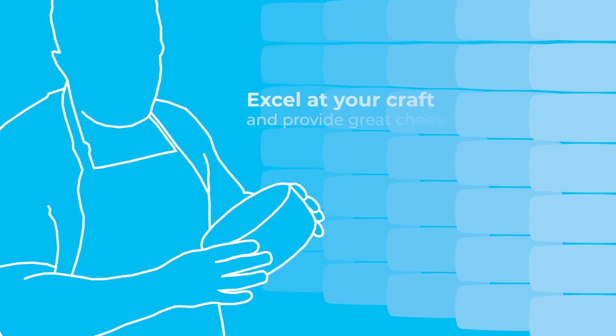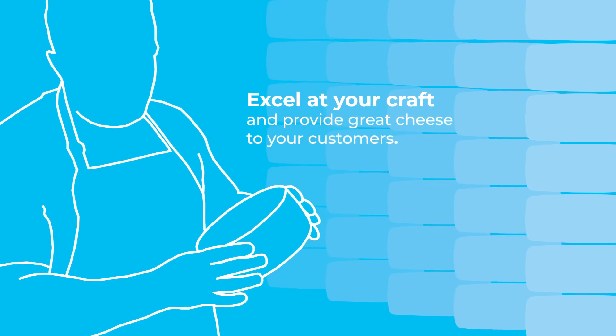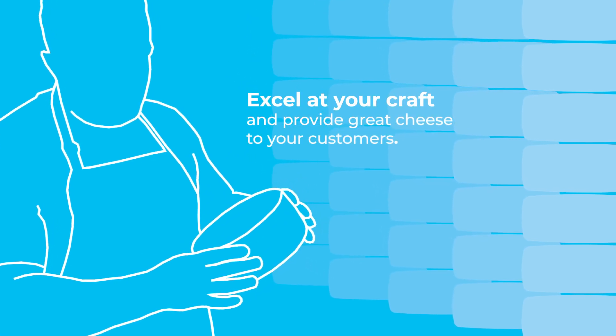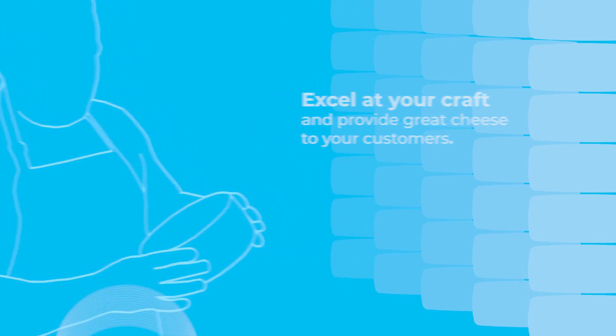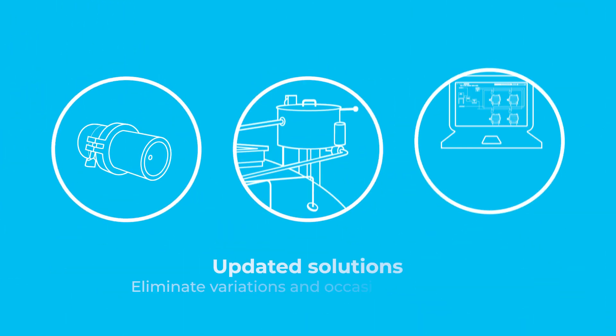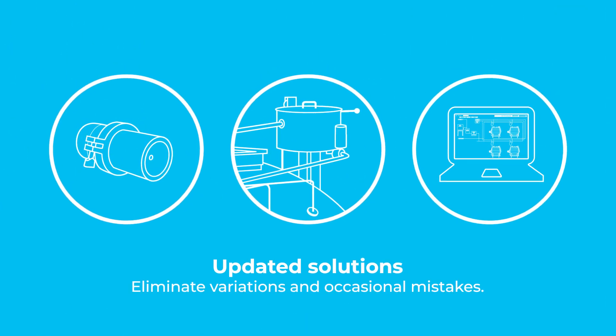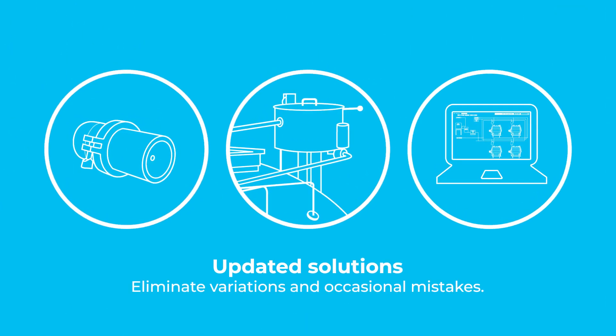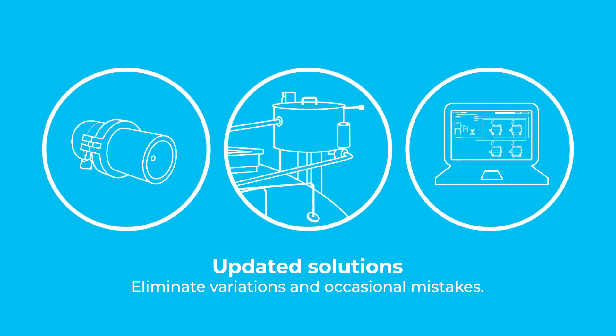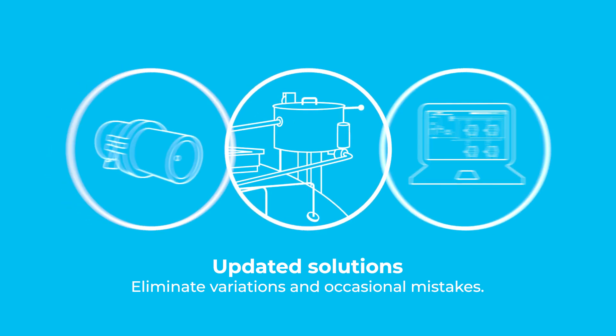As a cheesemaker, we know that you excel at your craft and provide great cheese to your customers. With our updated solutions, you eliminate variations and occasional mistakes that do happen.